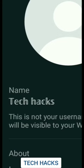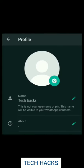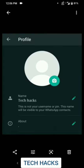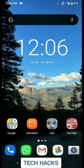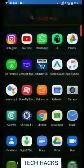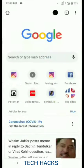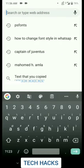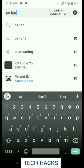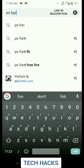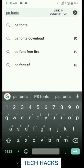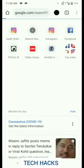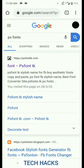So how exactly do you do this? It's a very easy method. What you've got to do is first go to Google Chrome. Then you've just searched PS fonts. Then go to the first website, which is PS font TK.